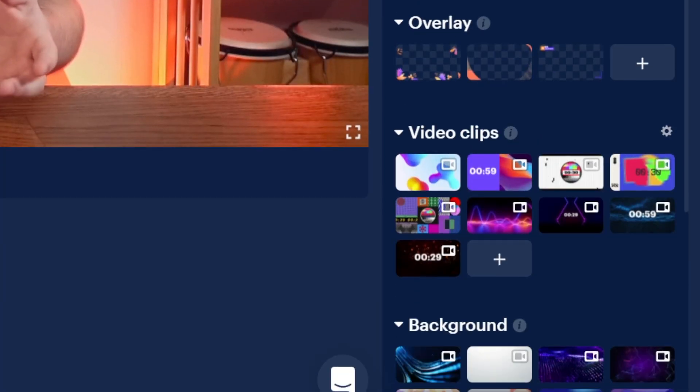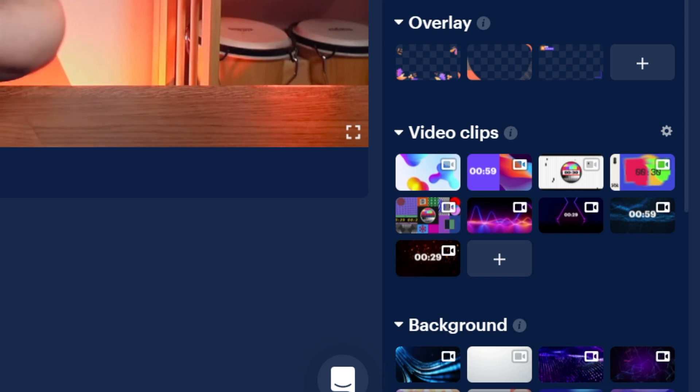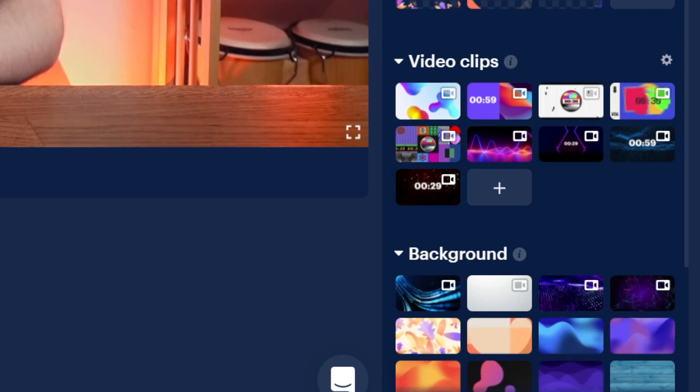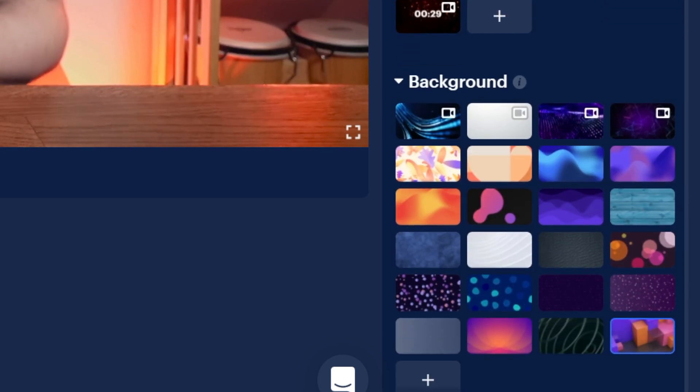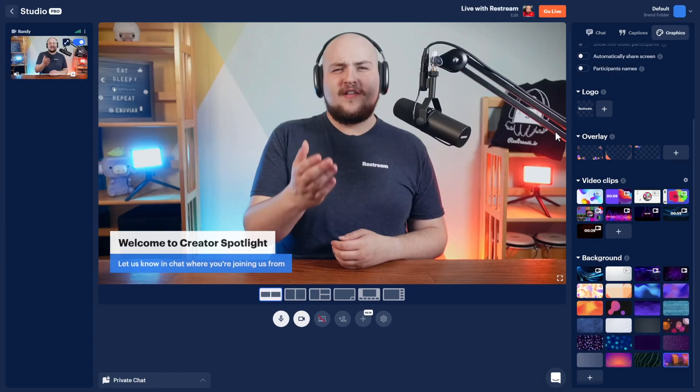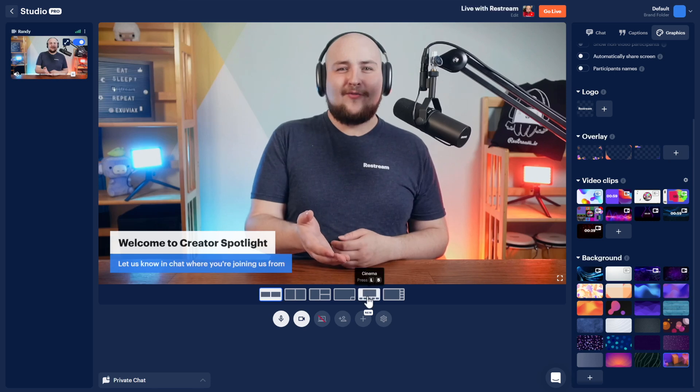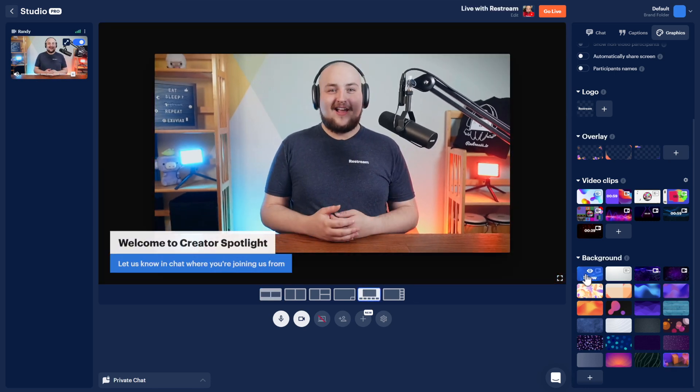The video section allows you to play videos during your stream, such as an intro countdown or transition screen. Below that is our background section, which allows you to select what will play behind you when a source doesn't fill the entire screen. Choosing the cinema layout will let you better see what the background looks like.